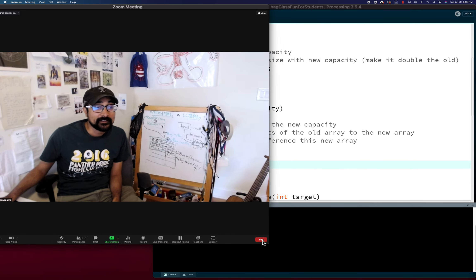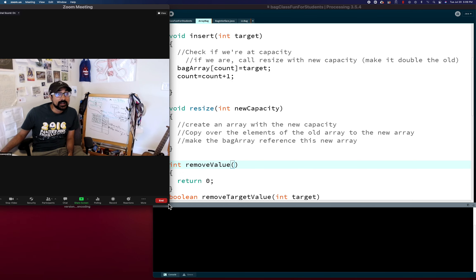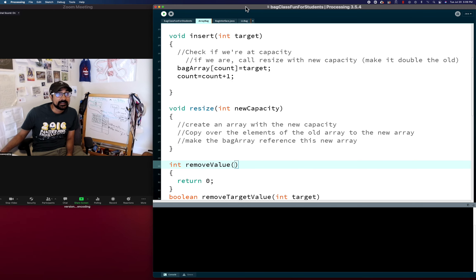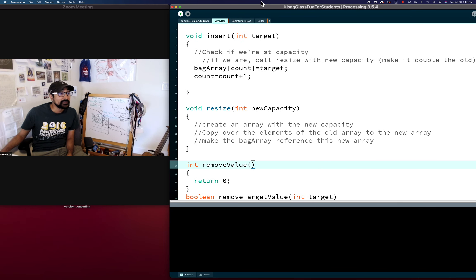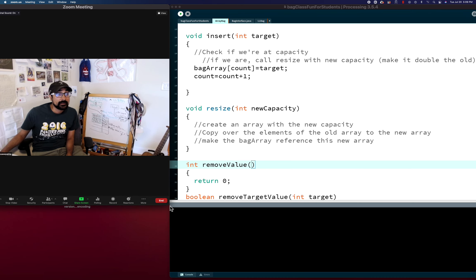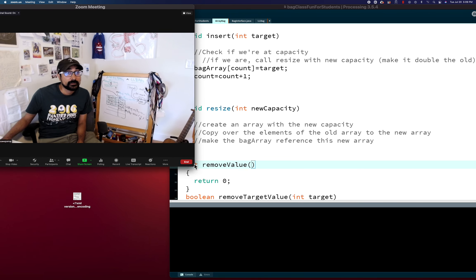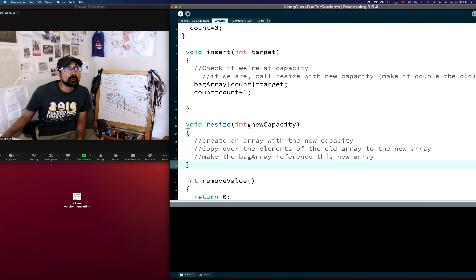Hopefully you had a chance to try the resize out. Let's do it together now and see if you were getting something.